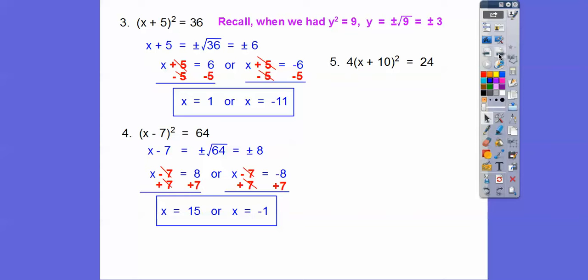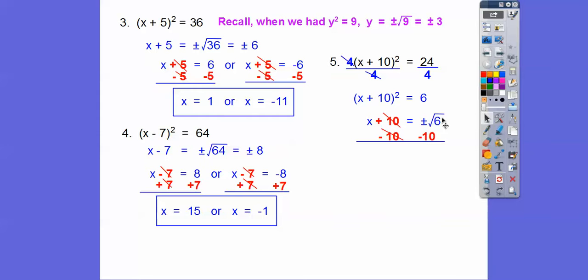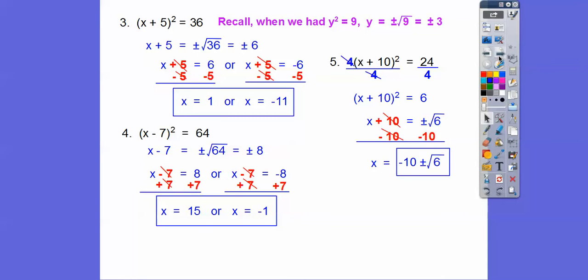Before we do the square root, we've got to divide by 4 first. So 24 divided by 4 is 6. Then we do plus or minus the square root of 6 and then subtract 10. When we subtract 10, this does not have a radical, so I think it's cleaner to write the negative 10 first: negative 10 plus or minus root 6. If you write the radical first, some kids want to put the 10 inside the radical and wind up in a mess.